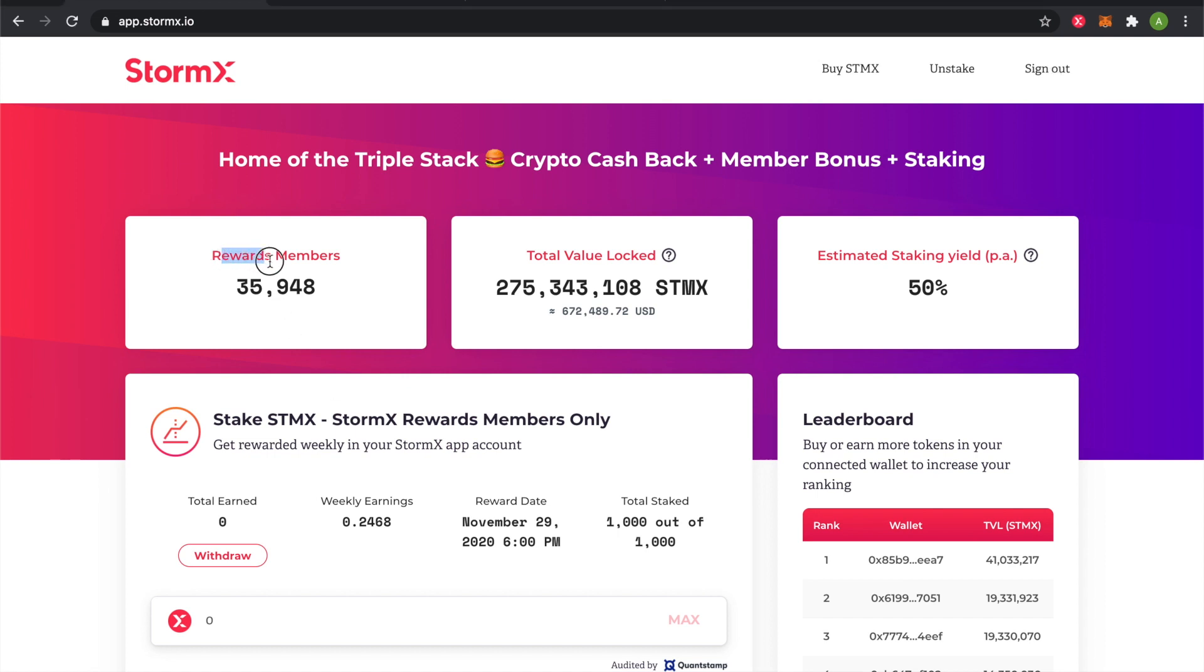The rewards members are the total number of users who have become STMX members, connected to a wallet and have STMX tokens that allow them to increase their crypto cashback and even speed up when they get rewarded shopping through our platform.